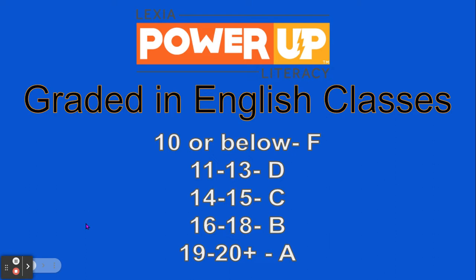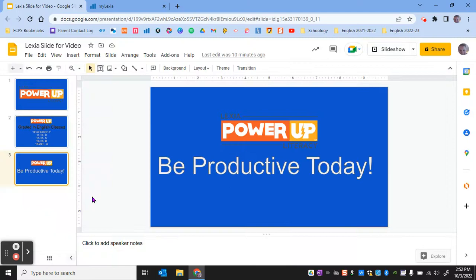So right now what we've been doing in our Lexia is about a couple of units per Connections class. Some of you guys have already achieved and surpassed your goal for this month as well as next month. But there's a few of us who need to pick up our game and work a little bit harder in Connections doing our Lexia. So let's be productive today.